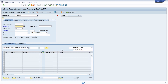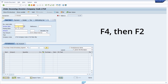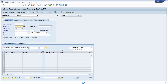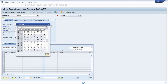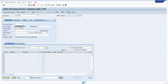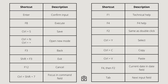Here we are in transaction code MIRO for entering incoming invoices. There is a date field, and with the key combination F4 followed by F2 you can directly insert the current date. Today is the 28th of December 2022 — I hit F4 to open the F4 help, then F2, and the current date is filled in automatically.